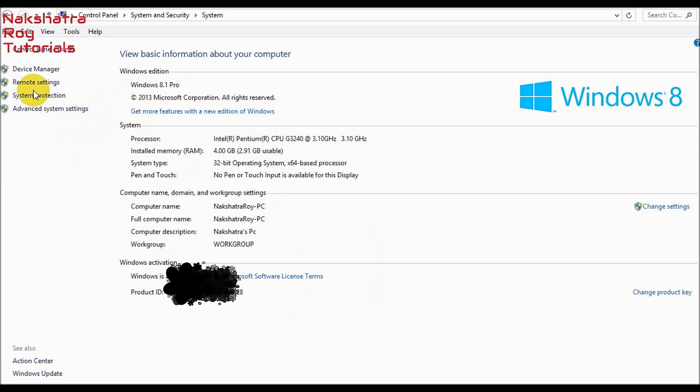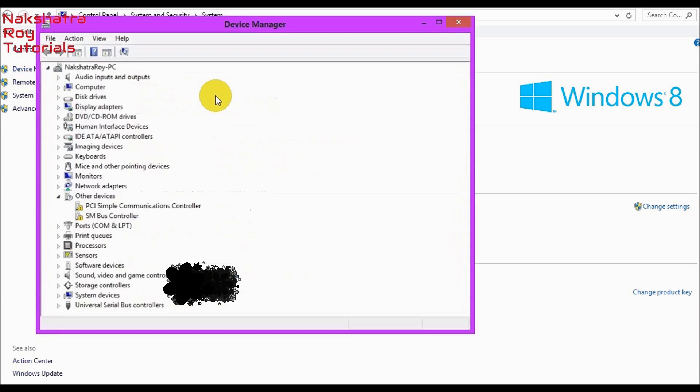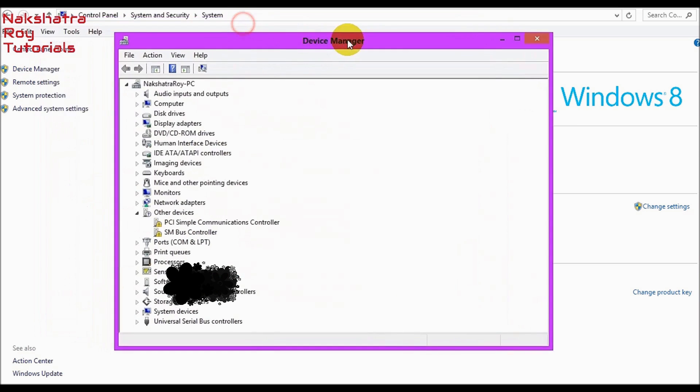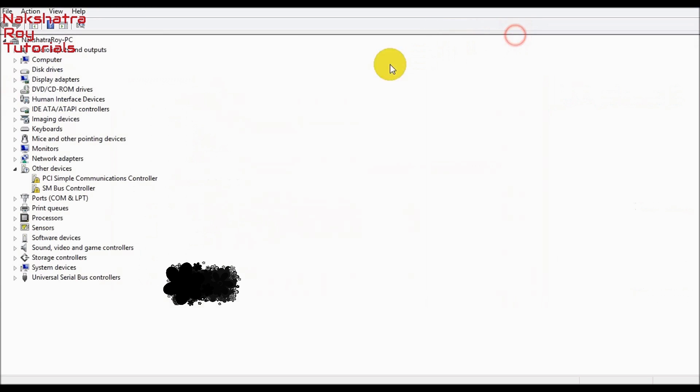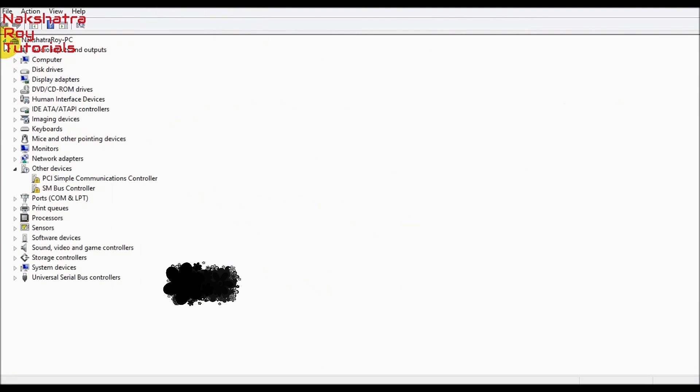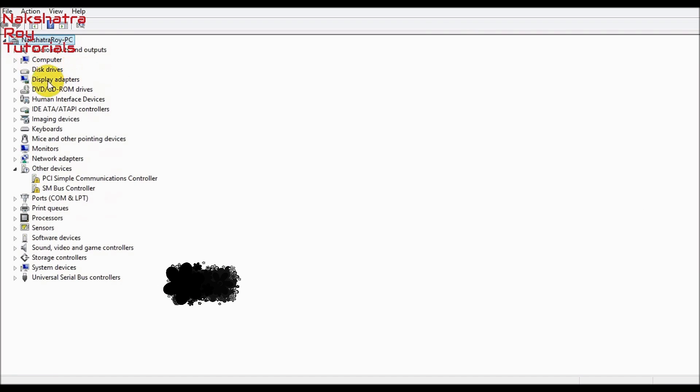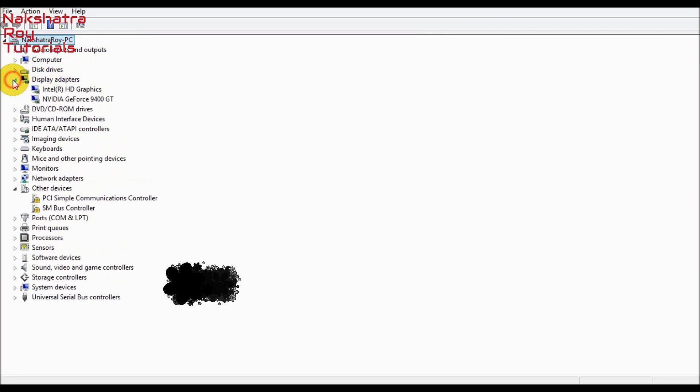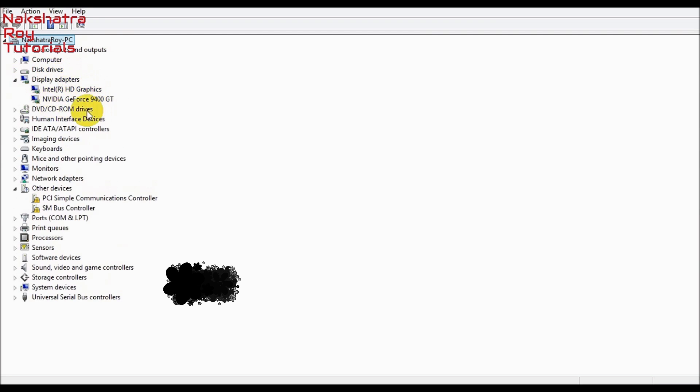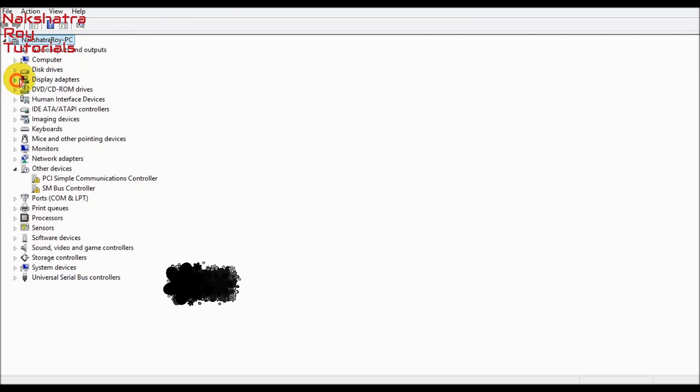Then go to device manager. Clicking here you will find some of the essential things. You can check out the display adapters. I have Intel HD graphics and NVIDIA GeForce card. But if you have some problems regarding this graphics card, get some display drivers which are available on the internet.